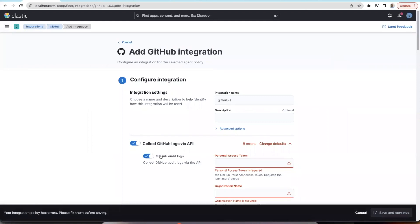Here you can see the list of data streams that are available under GitHub integration. GitHub audit logs has already been made available in the previous releases, you can uncheck that.